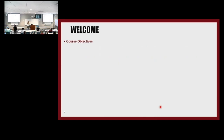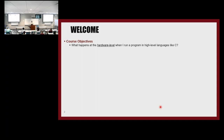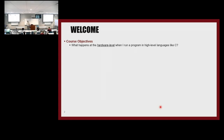This is officially the first technical session of the course, and I want to quickly go over the course objectives one more time. The first objective is getting some knowledge about what happens at the hardware level when you run your program. You have a high-level language program like C, and in this class we're going to learn what is actually happening behind C. It matters because if you want to do optimization, you have to know what is happening there.